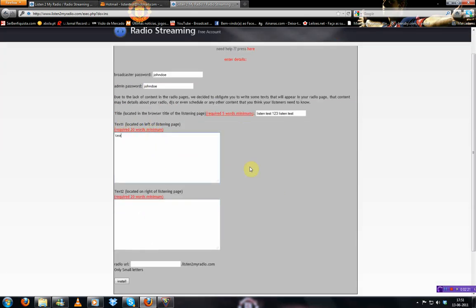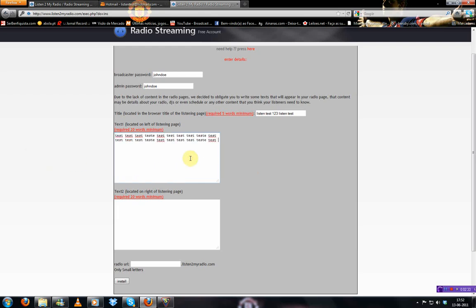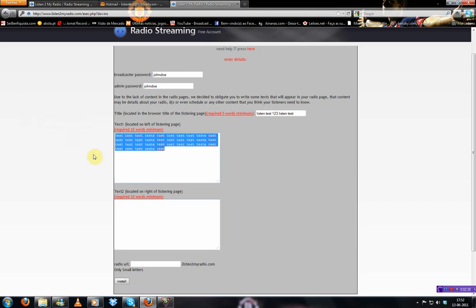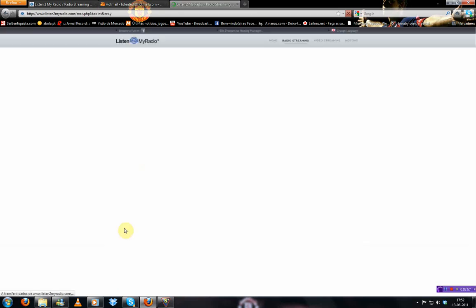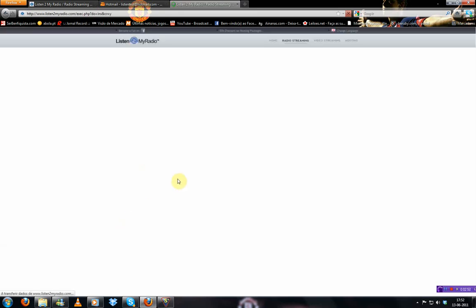Just control it so that it works. And then you want to choose your radio URL. I'm going to put John Doe. And then you click install and everything should be fine from here.